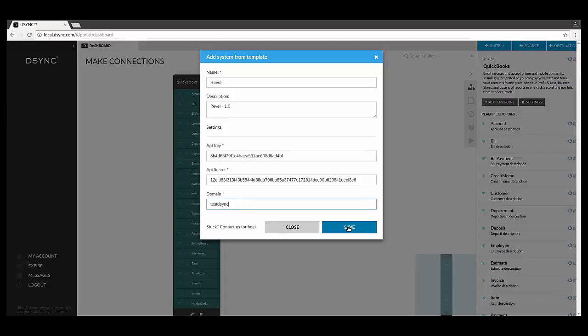When you have entered your API key, secret, and special URL, please select Save. This will add Revel systems to your D-Sync dashboard.